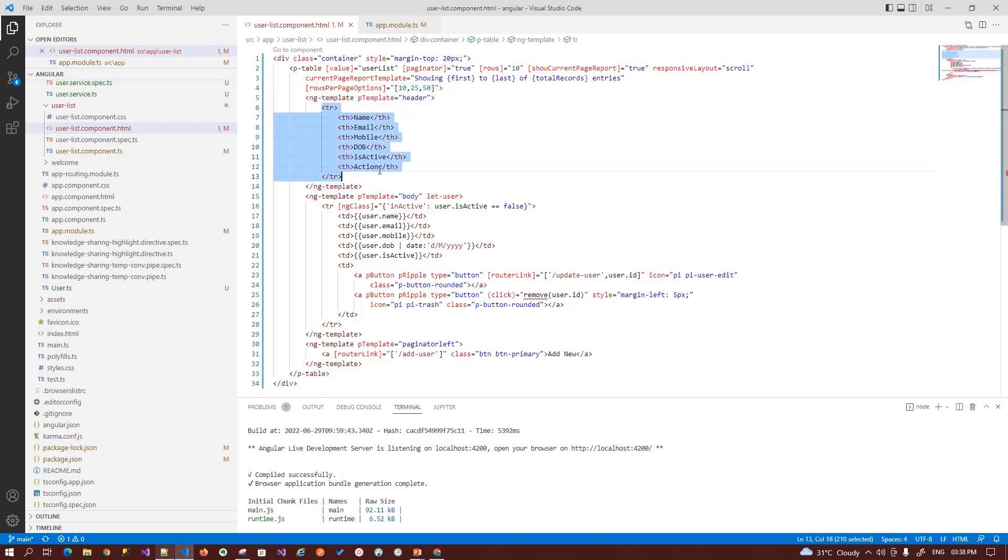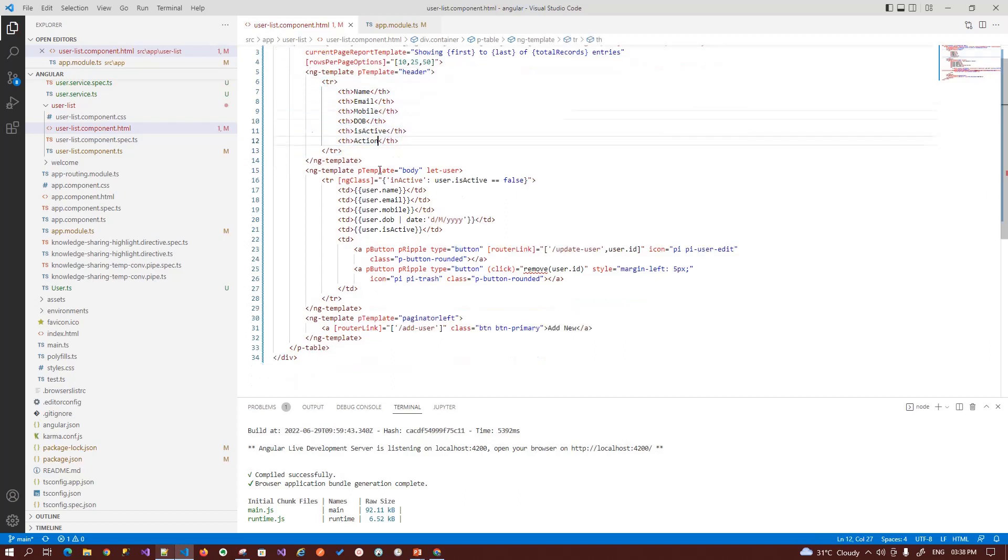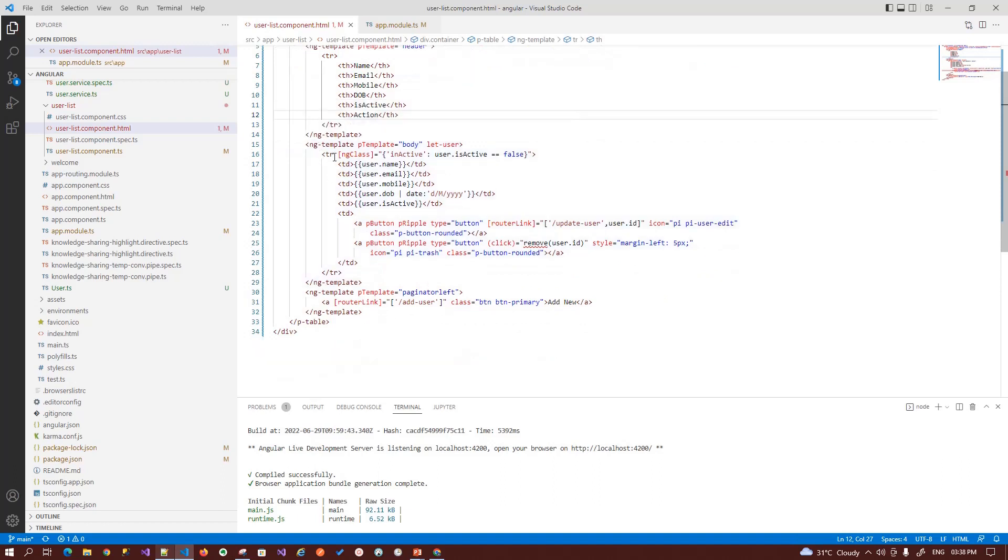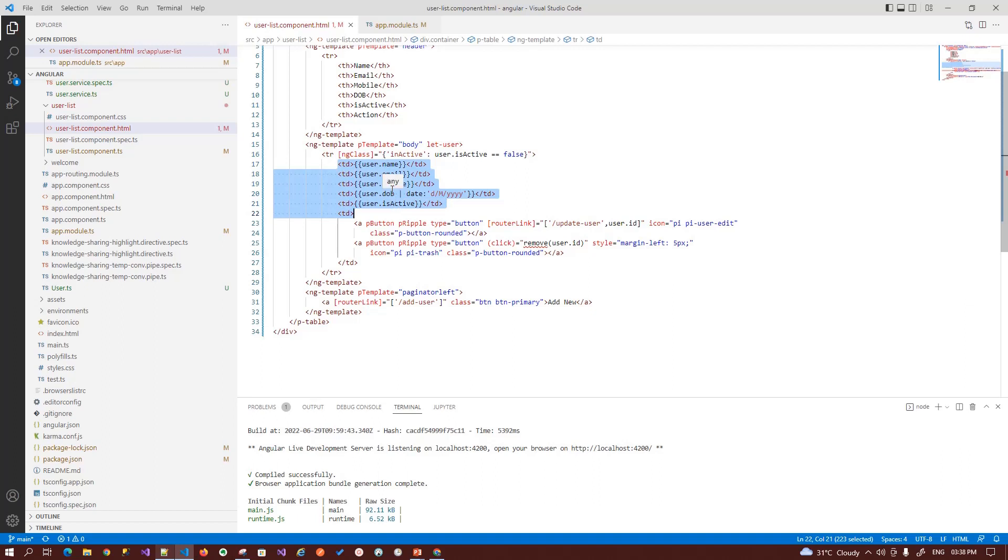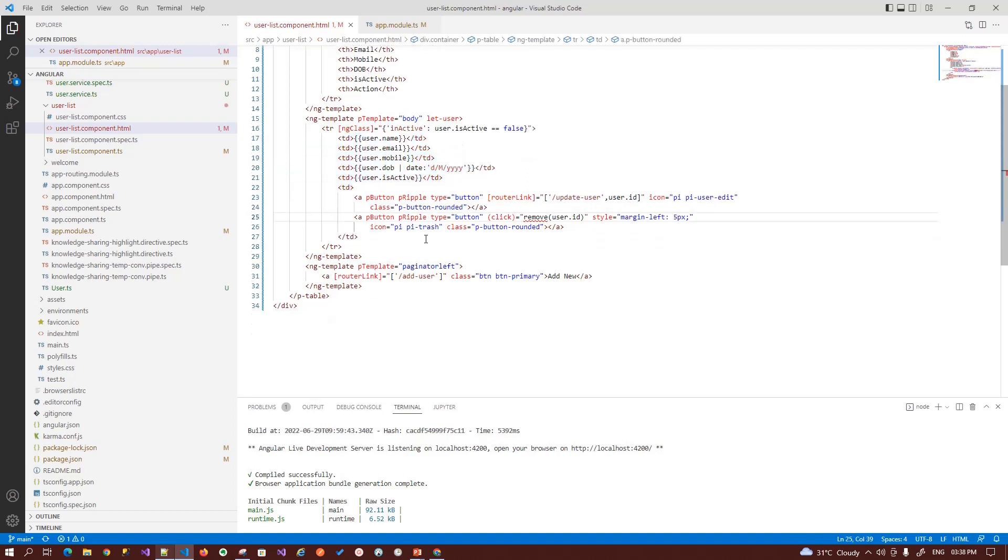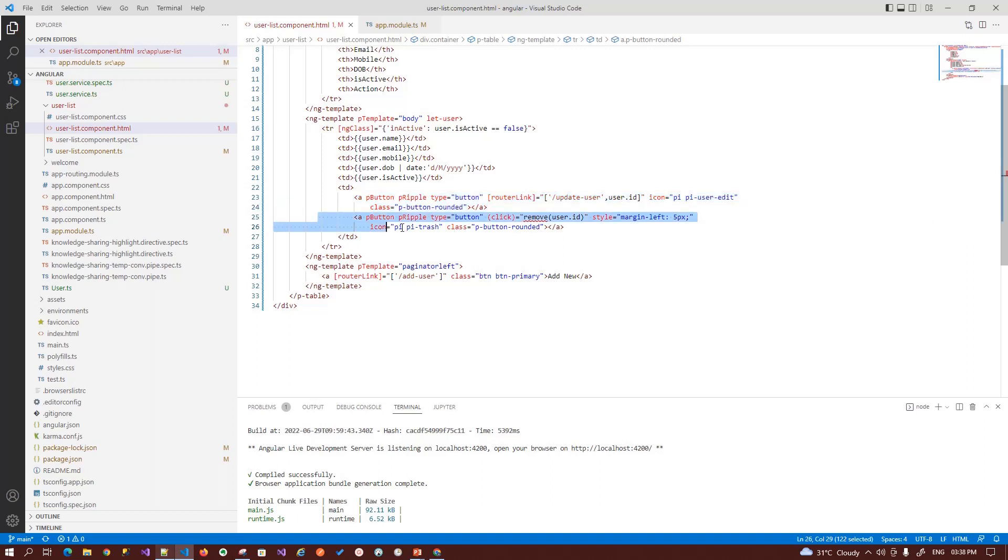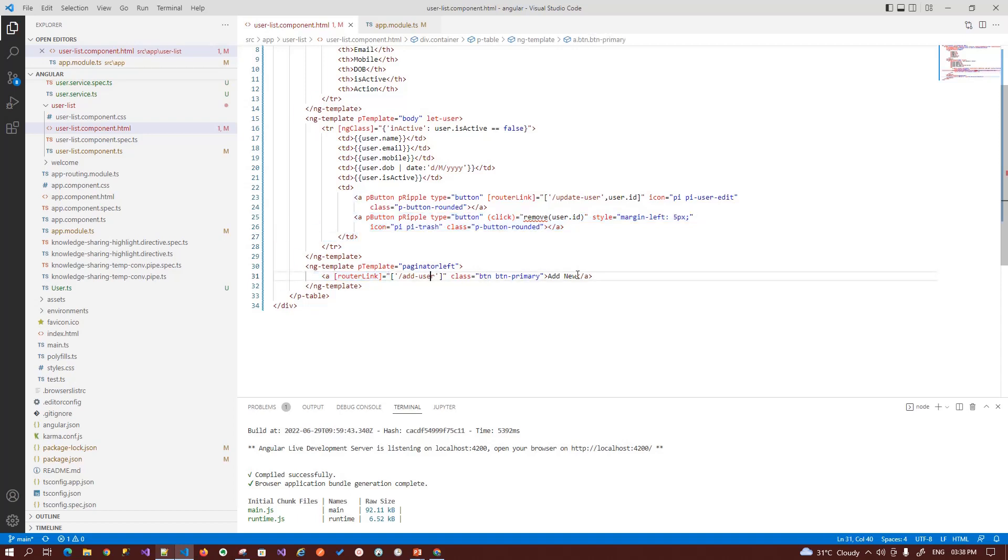Then on the body, we have similar way our HTML columns, and then we add two buttons for updating a record and then removing a record from the table. And at last, at the bottom we have an add new button through which we can navigate to the add user UI. So that's it.